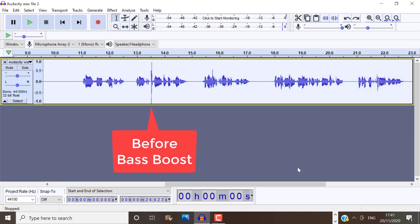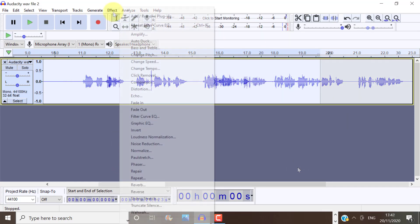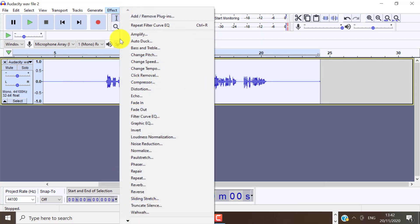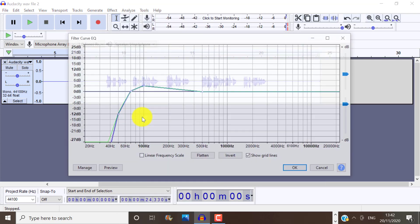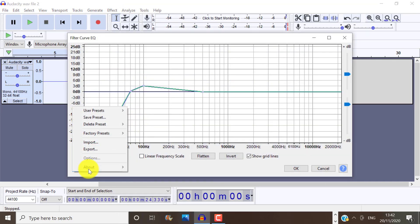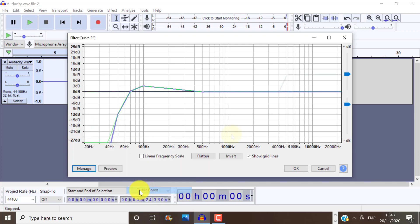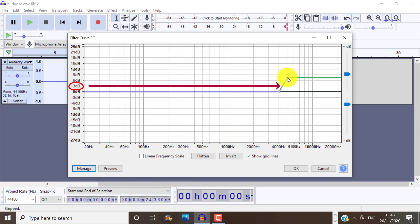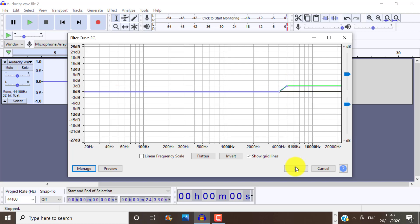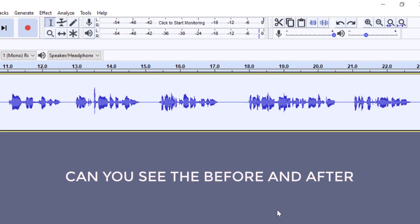Now we can do something very similar to the treble boost. Again, click on Effects and Filter Curve, then select Treble Boost. So if you're looking for something quick, just bring it down to 3 decibels. So that it doesn't produce that piercing sound, which is quite unpleasing to the ears. Alright, so this is really a very quick and easy way to equalize your voice.